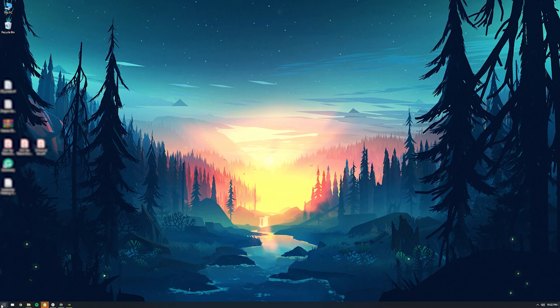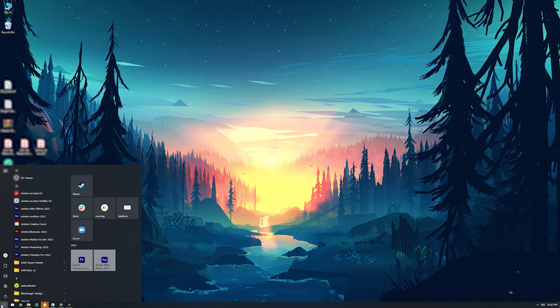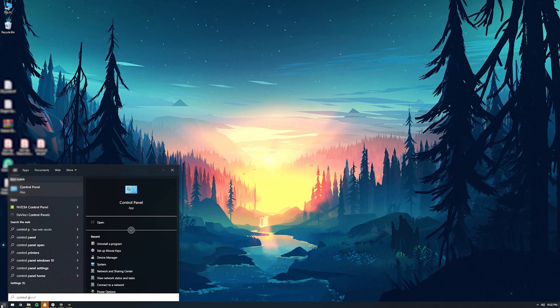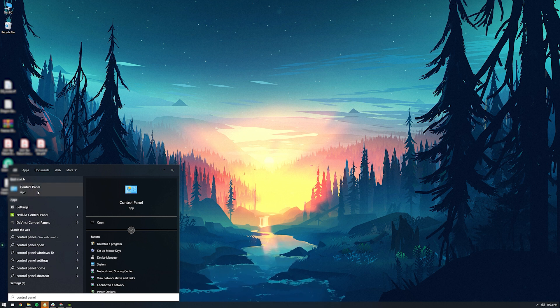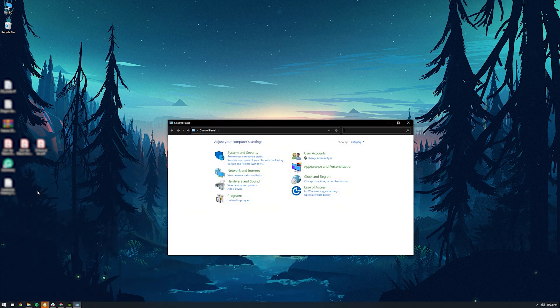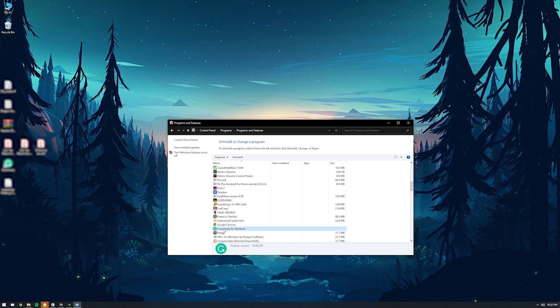To uninstall Grammarly on Windows, click the Start button. Then go to the Control Panel and find Programs and Features. Right-click on Grammarly and select Uninstall.